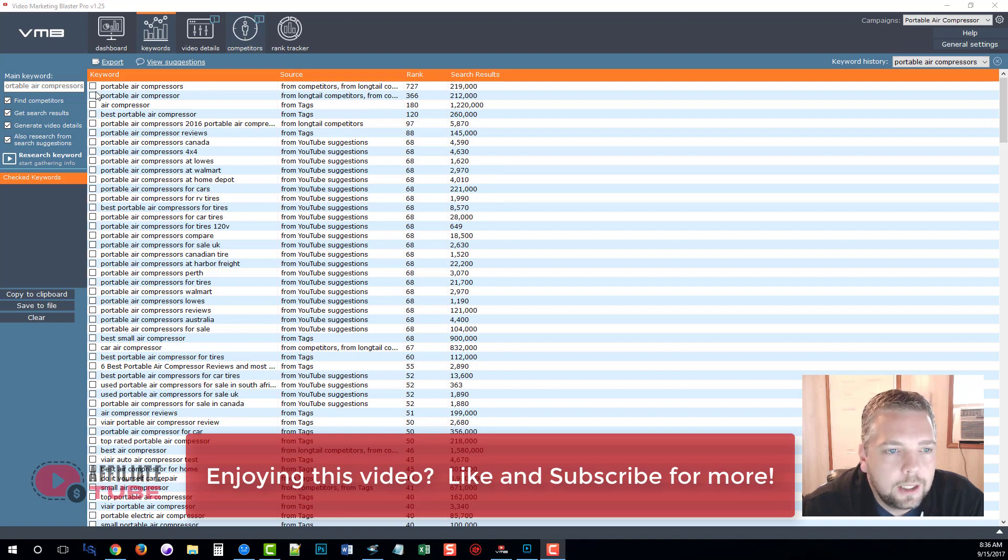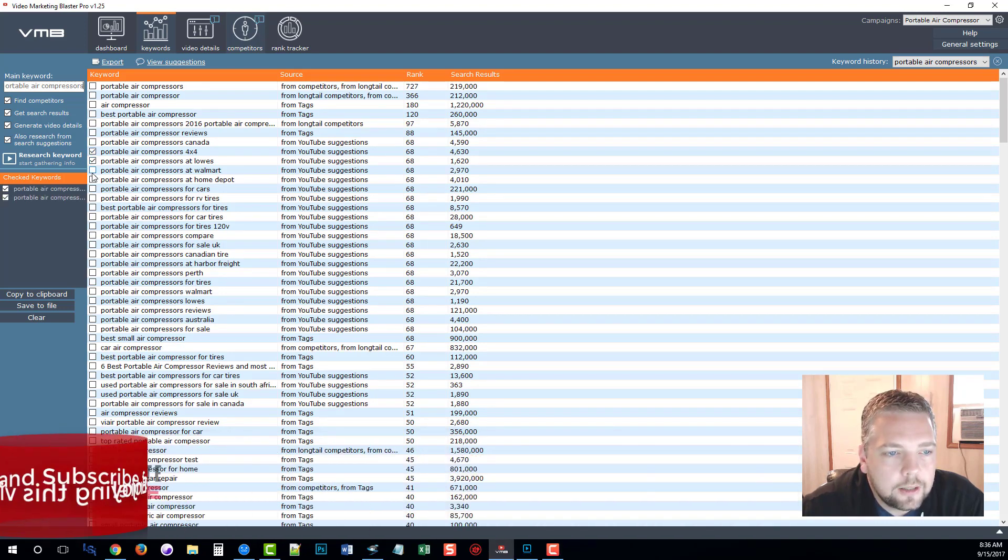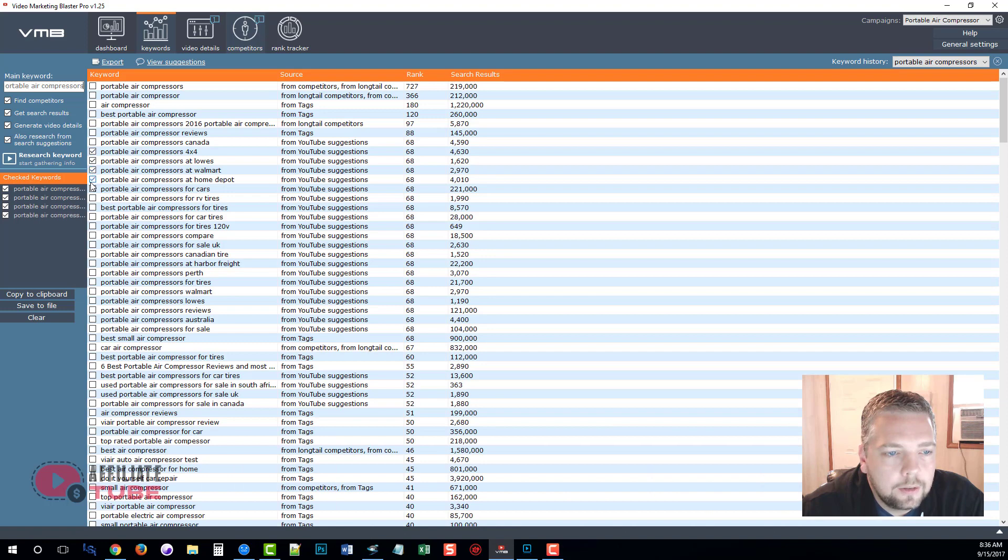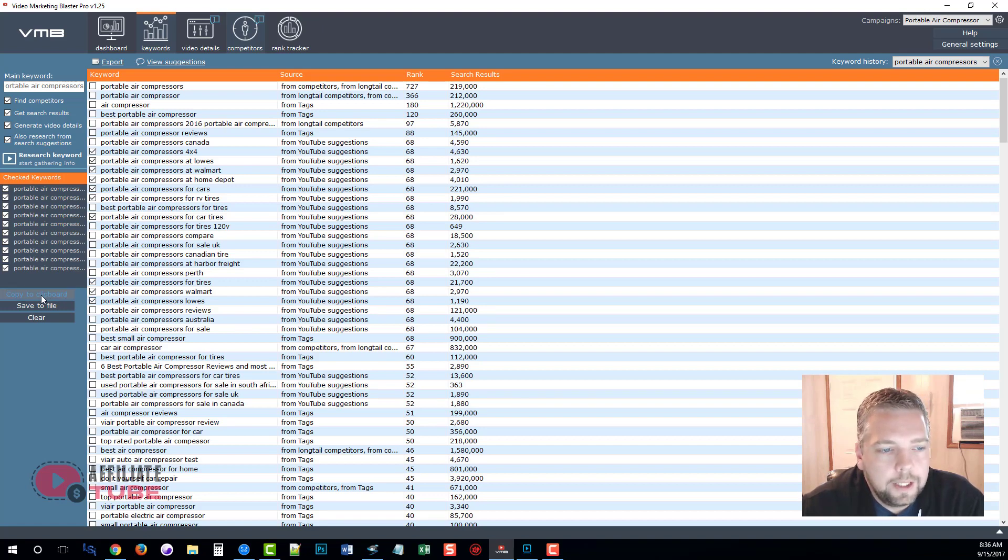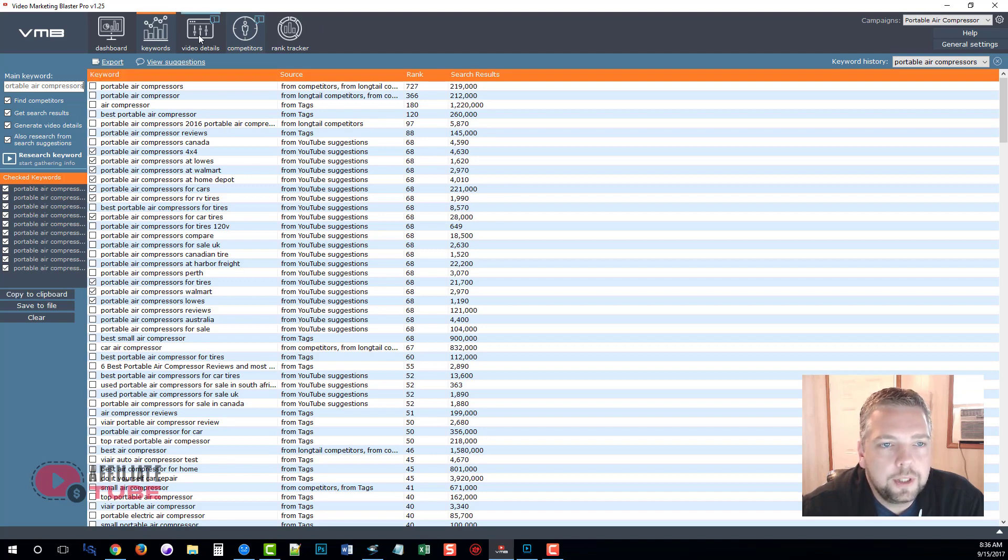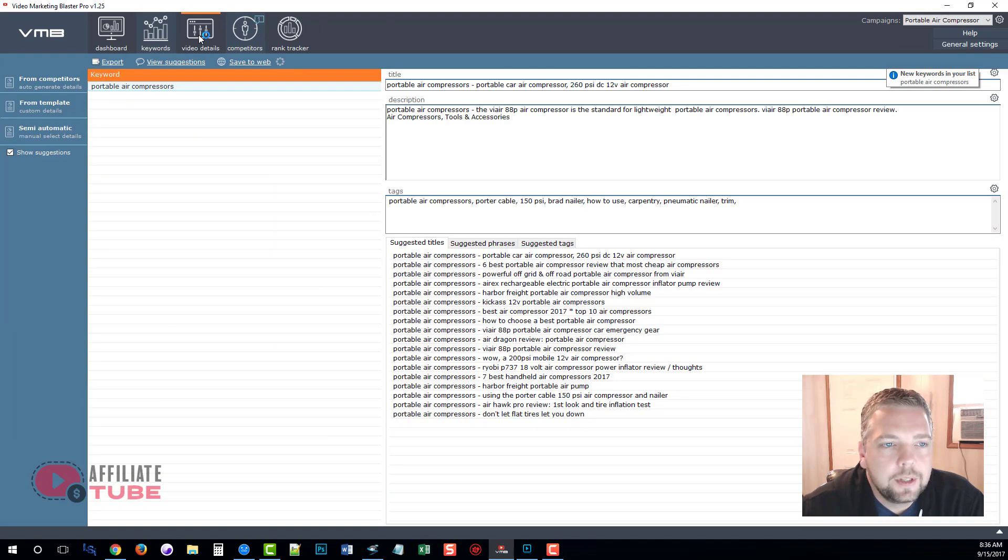So what we can do is skim through this list and we can go check some of the keywords that we like. For example, we'll go down here and just check some of these. We'll just leave it at that for now. Now what we can do is copy these to the clipboard and move on to the next step, which is the video details.